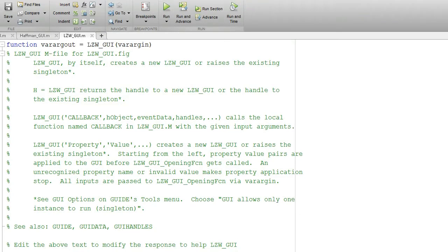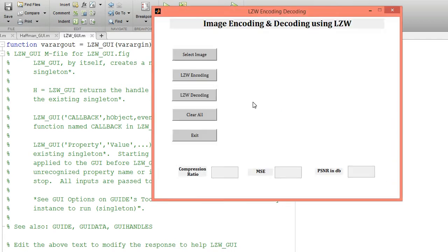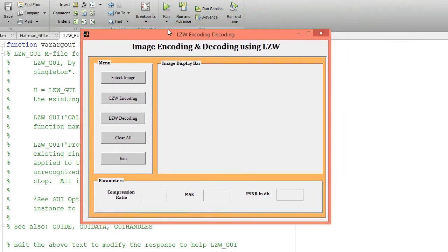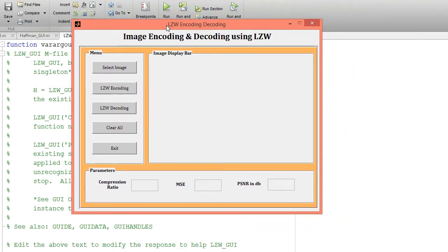Hello guys, welcome back to my channel MATLAB class. Today I would like to post one more project video in the field of digital image processing. For running the code, just click on the run button and it will open a graphical user interface. The title of the code is image encoding and decoding using ALZW.